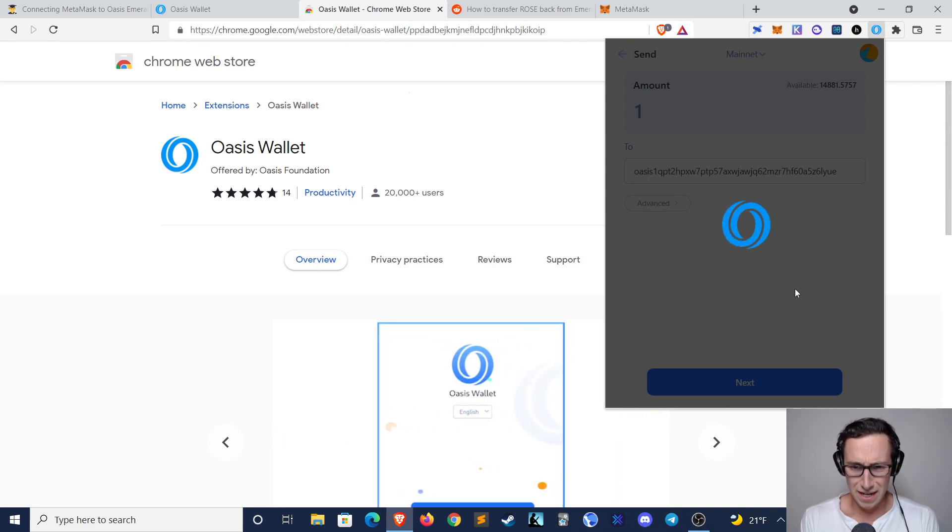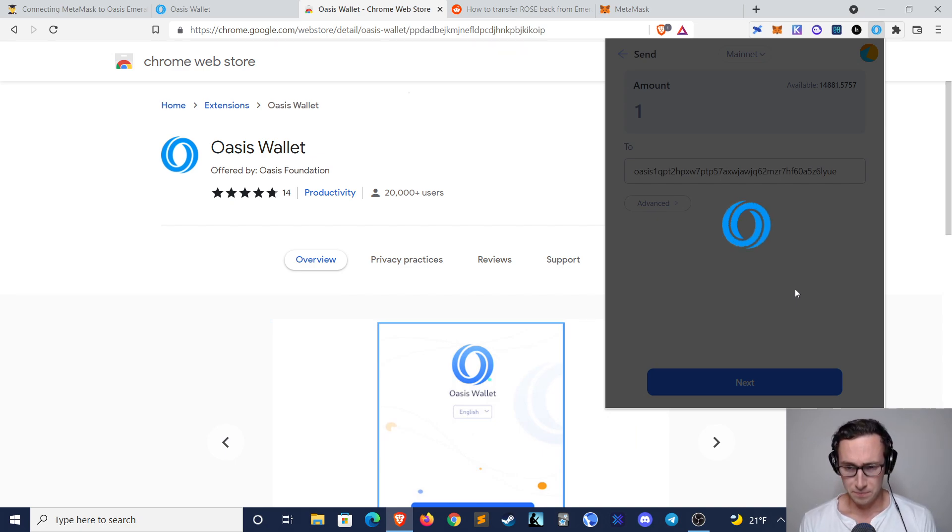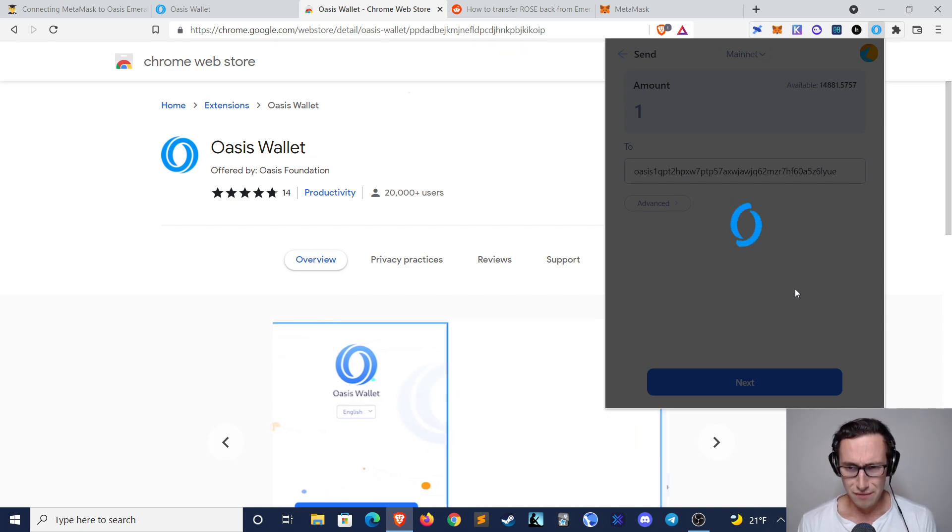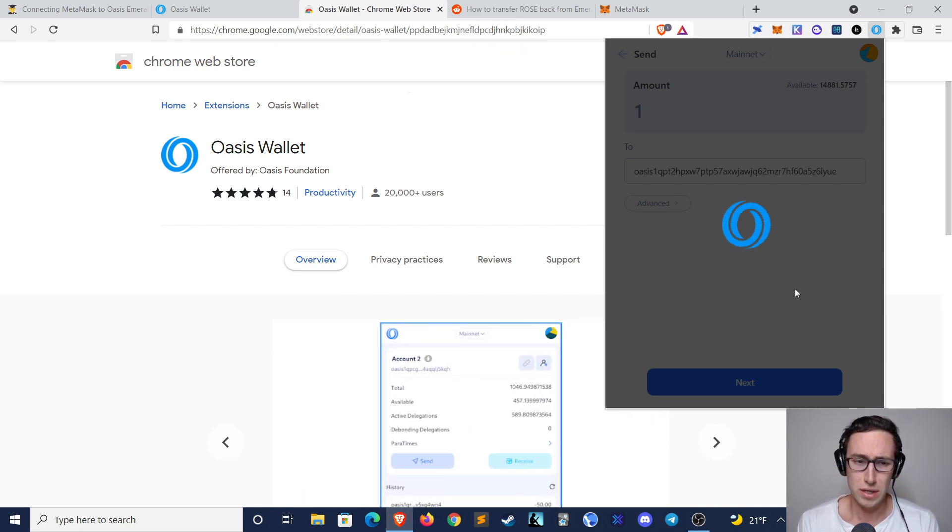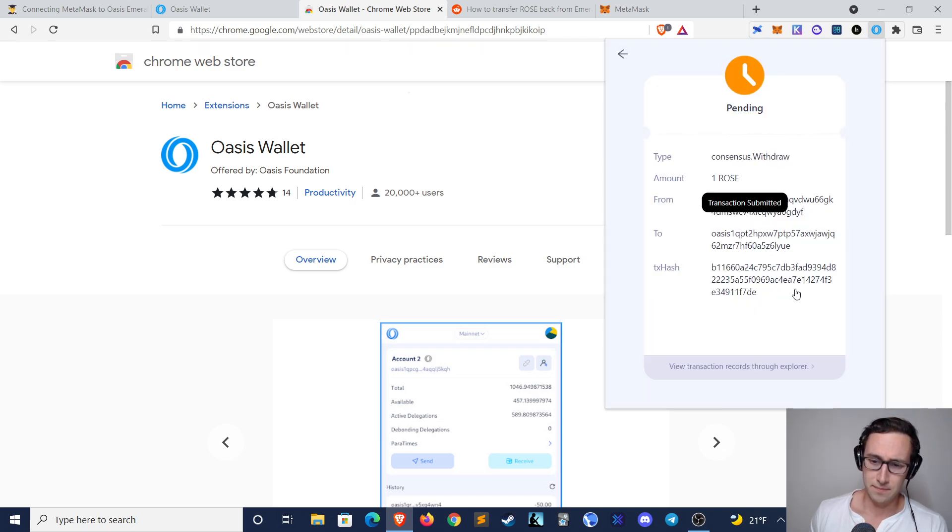Like I said, it's a bit tedious. However, once you have your MetaMask installed, it's actually quite seamless.